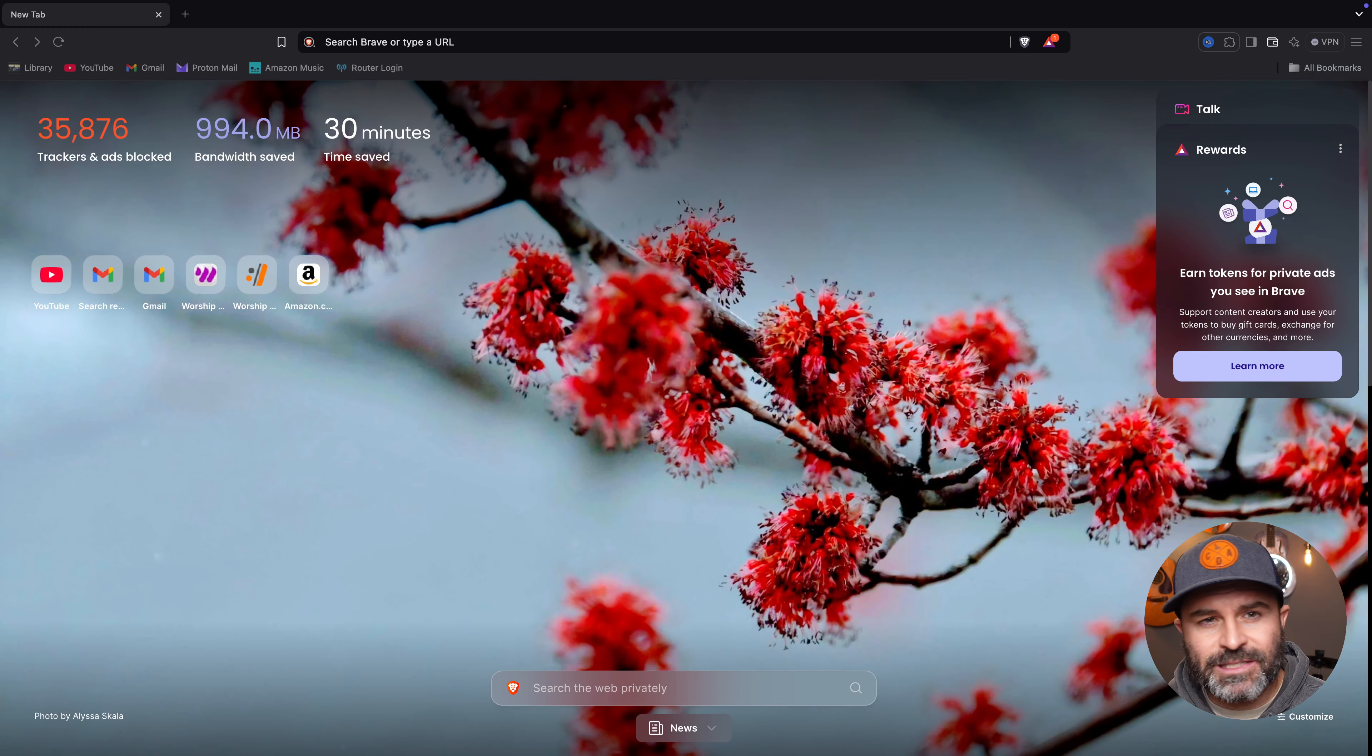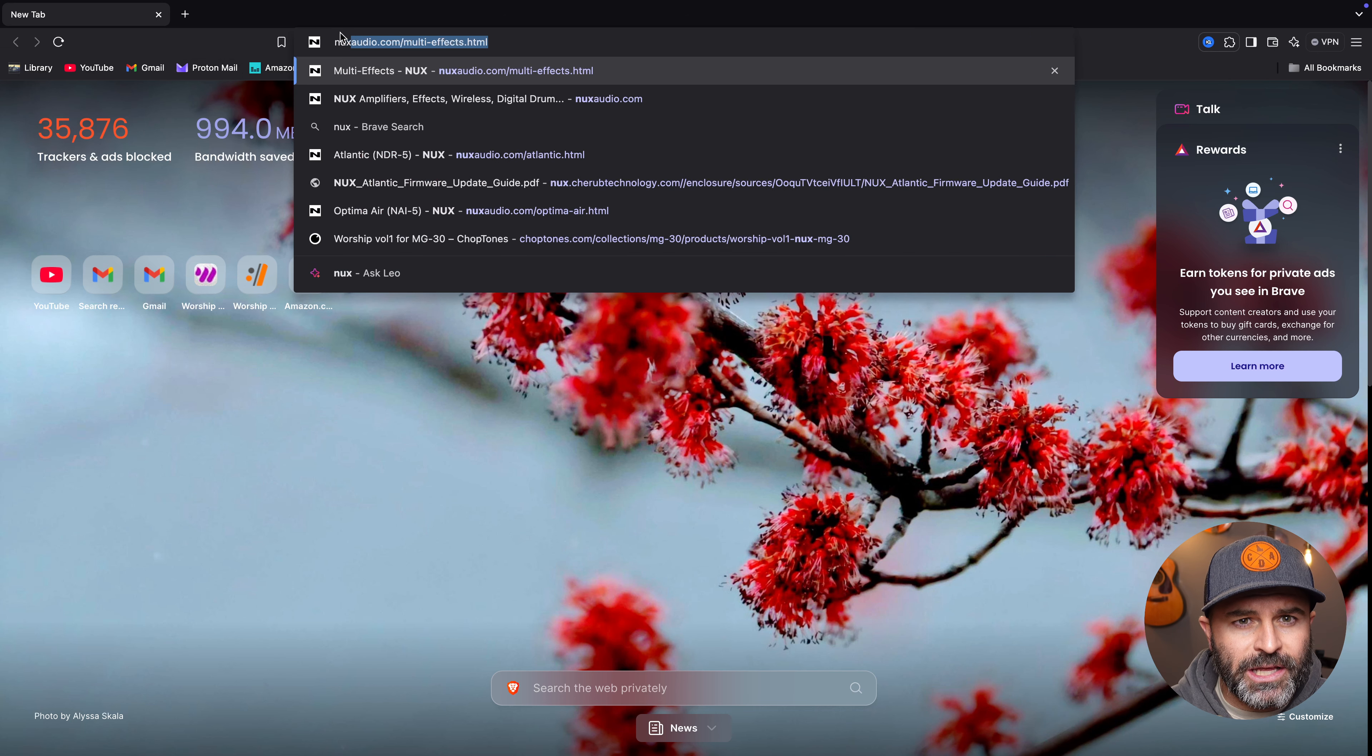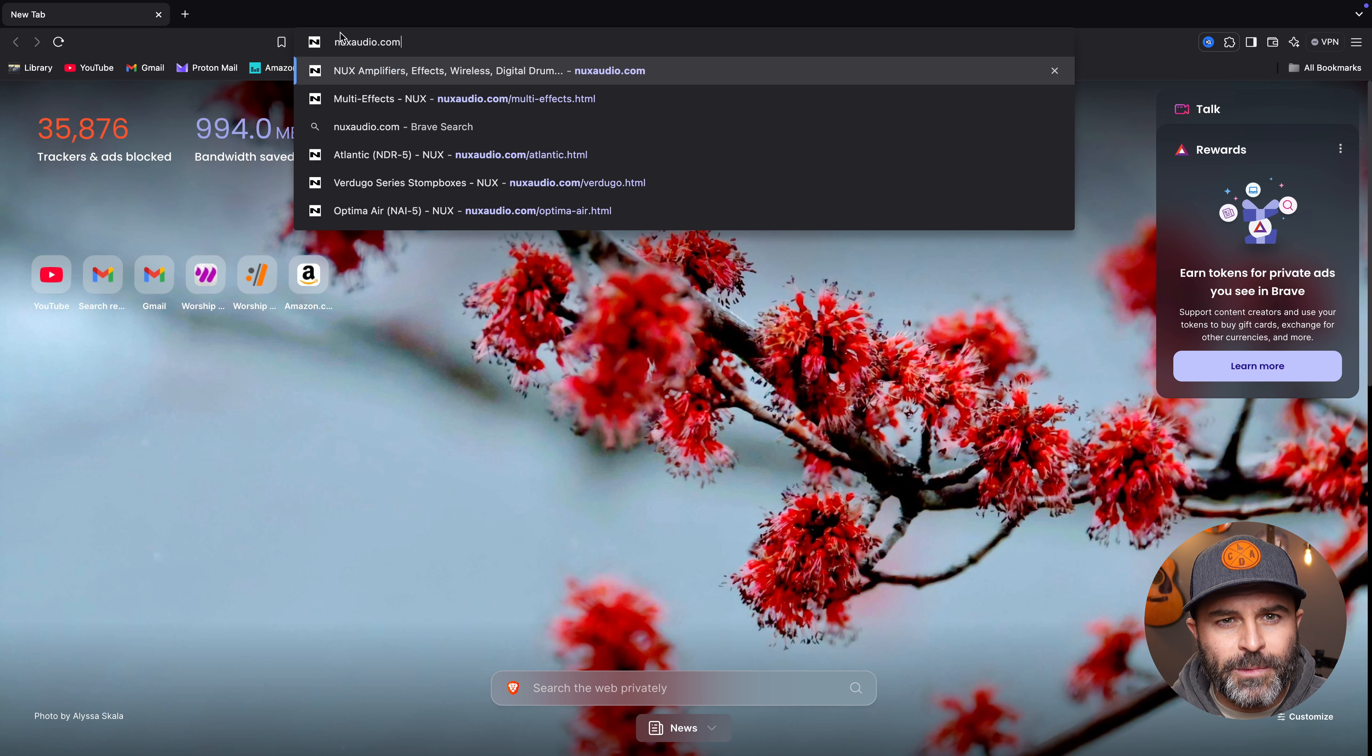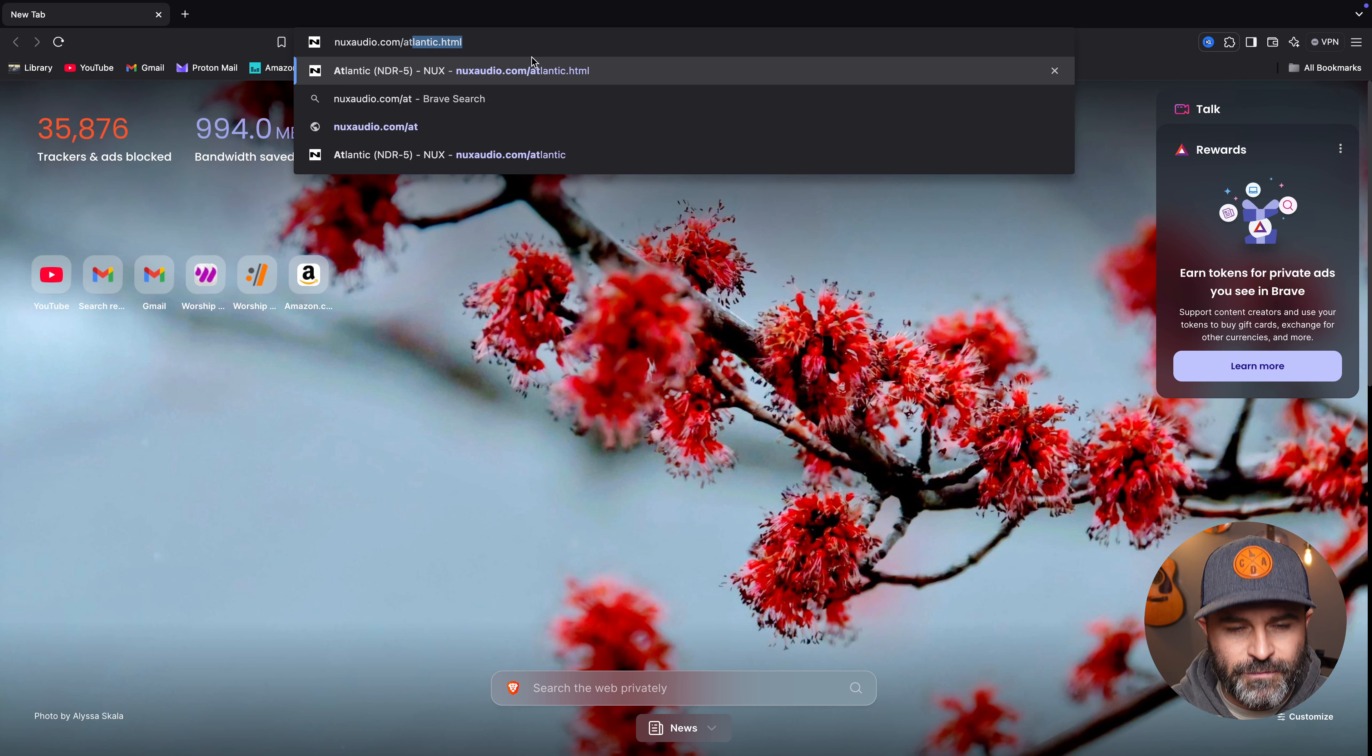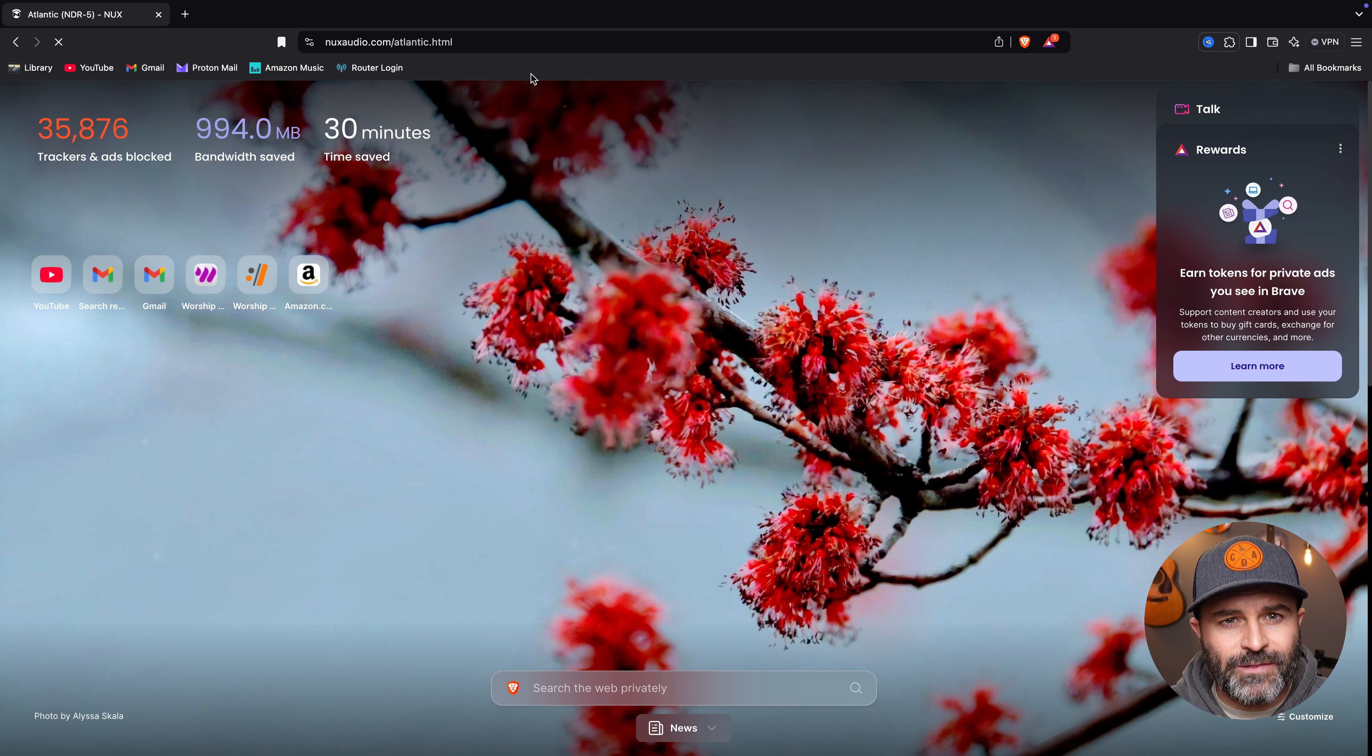So what we're going to do, I'm going to show you behind the scenes here. You're going to open up a web browser and navigate to NUXaudio.com. You can see it's auto-filling for me here, but just go to NUXaudio.com. And actually, you can skip things ahead and just go forward slash Atlantic like this. I'll paste that link in the description below so you can just navigate right there.